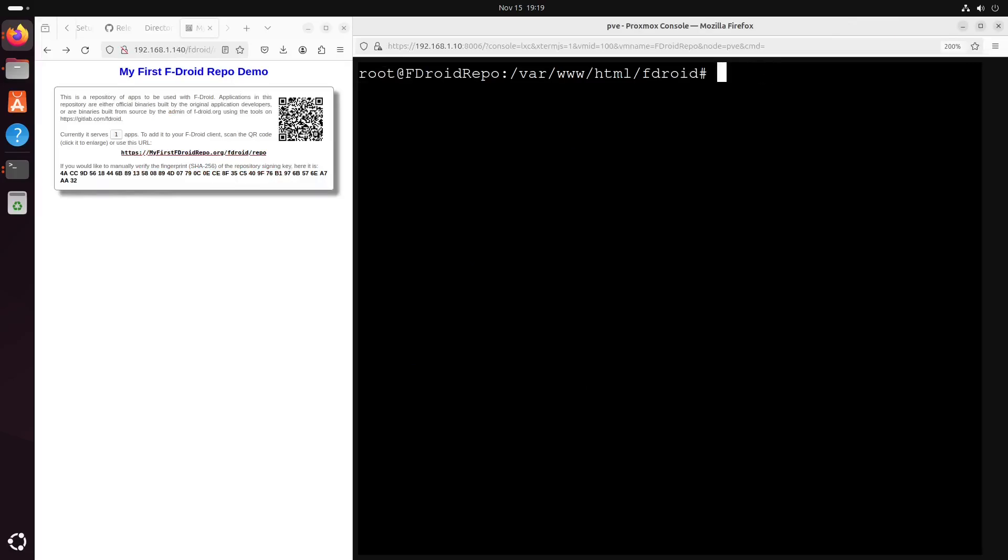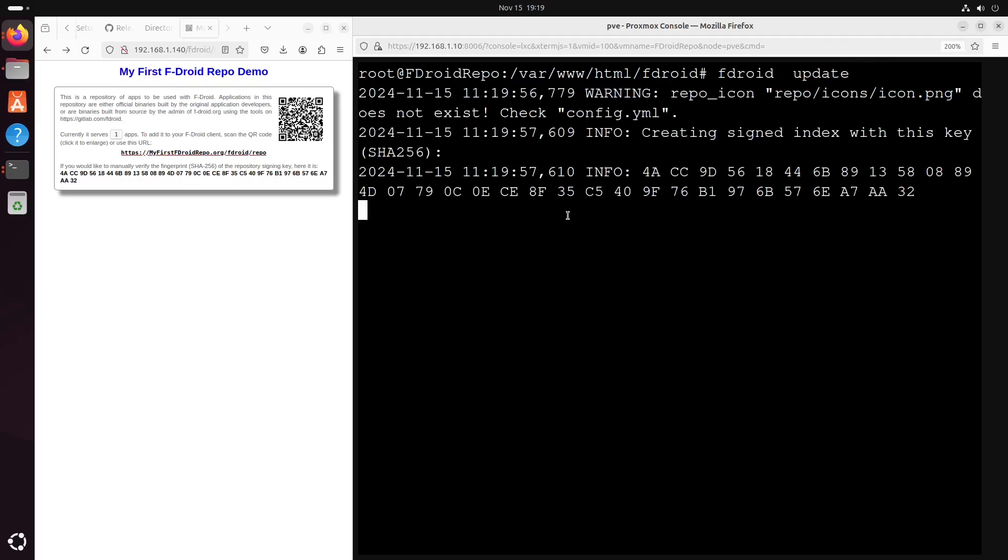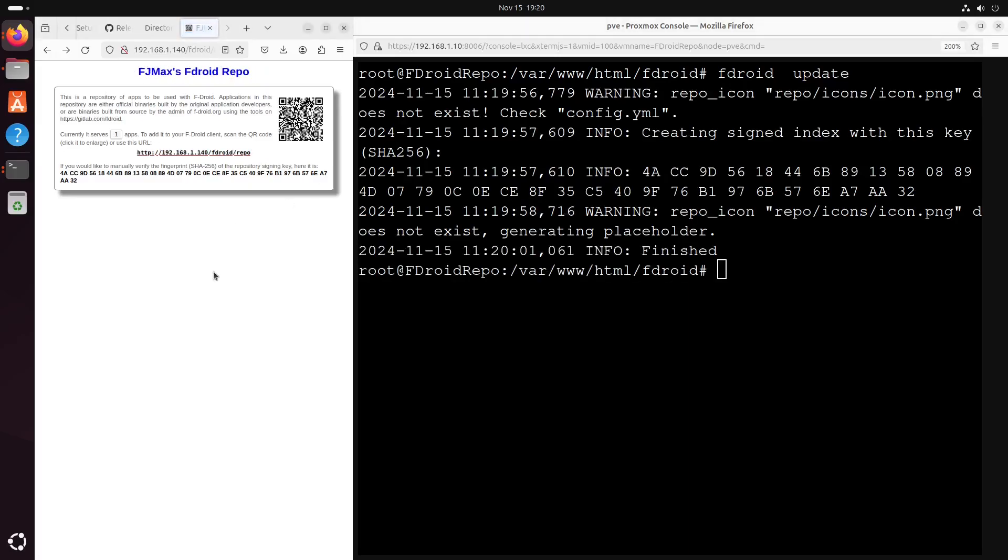Okay, run the fdroid command. Fdroid update. And refresh. And it's updated. Now let's try add the repo from our phone.